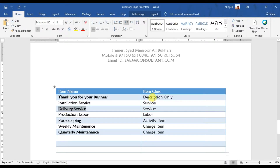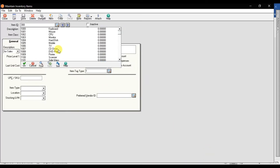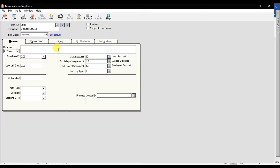Next we have delivery services, with item class set to services. I'm entering item ID 3001, description 'delivery services.' The GL sales account is 401, the salaries and wages expense account is entered, and the cost of goods sold account is for purchases. Then save it.